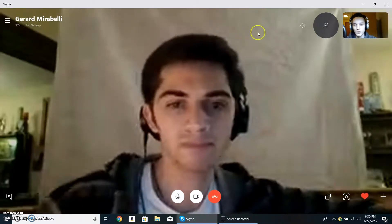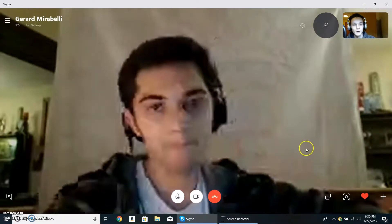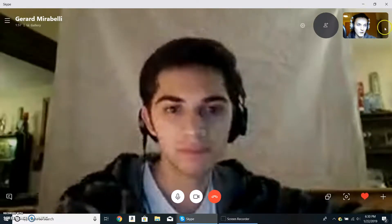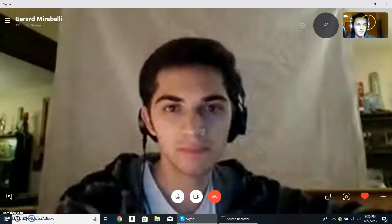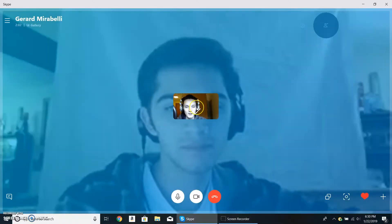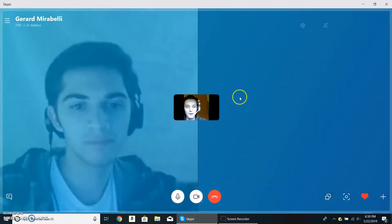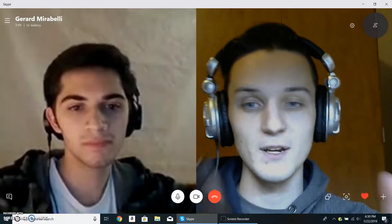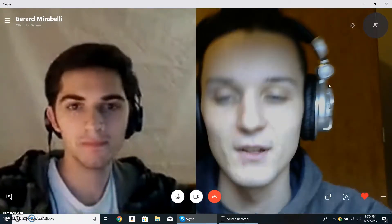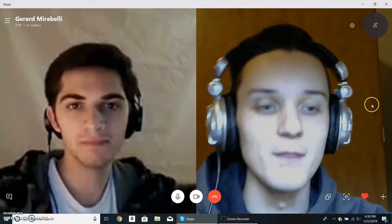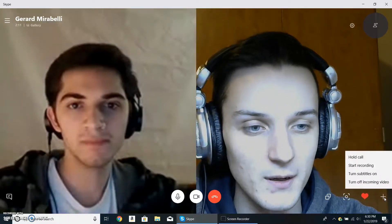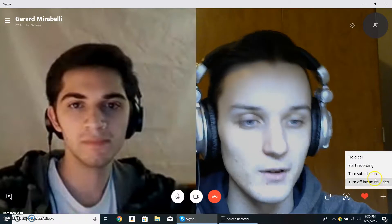The first thing you're going to want to do is grab your own face up in the upper right-hand corner, then drag it down to the middle of the screen. That will put it into split screen mode, which we've used on Skype to record our podcast. After that, go down to the bottom right, click the plus button, and then click Start Recording.